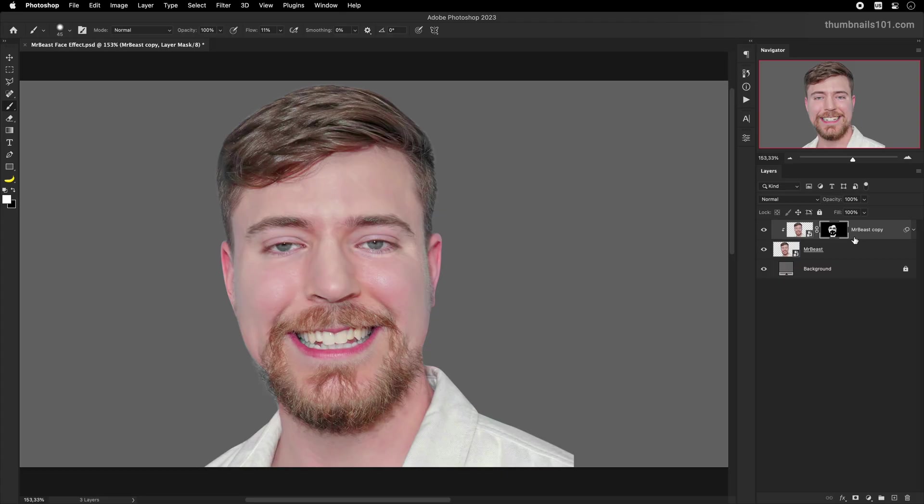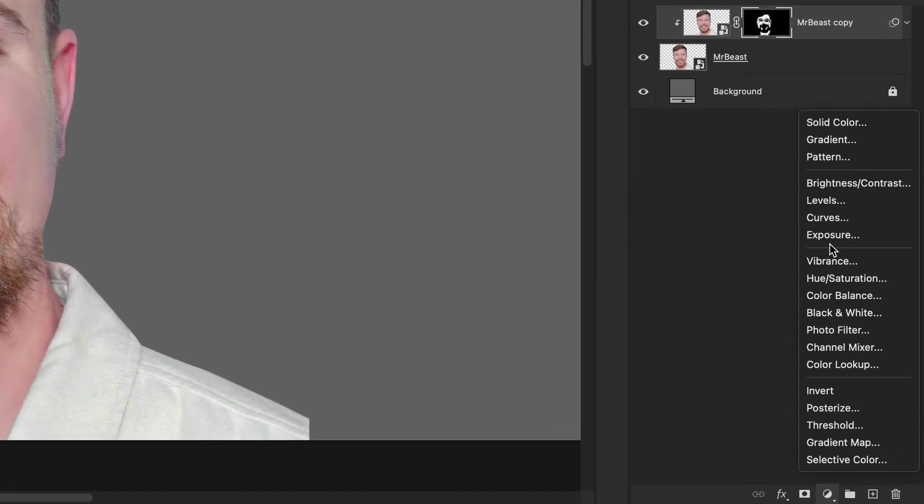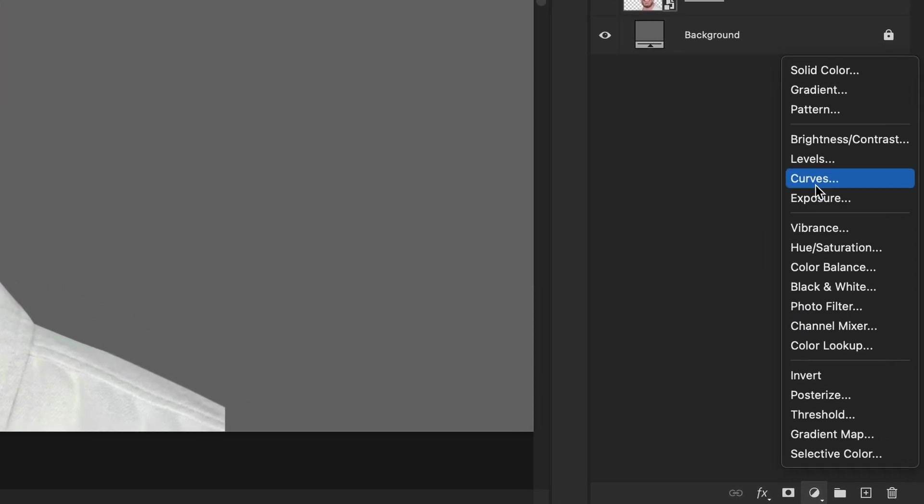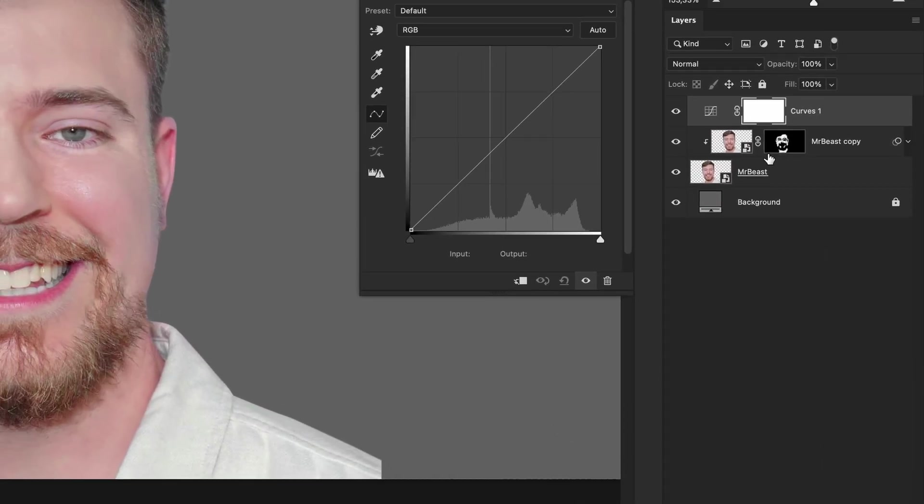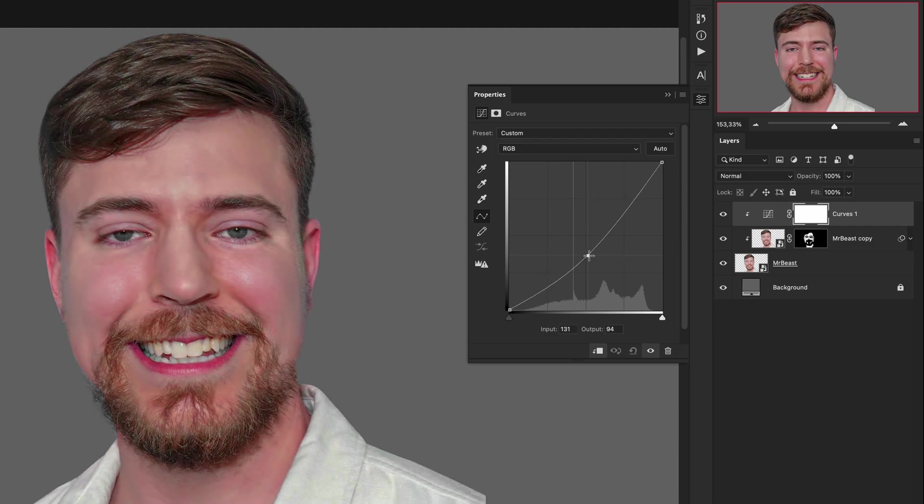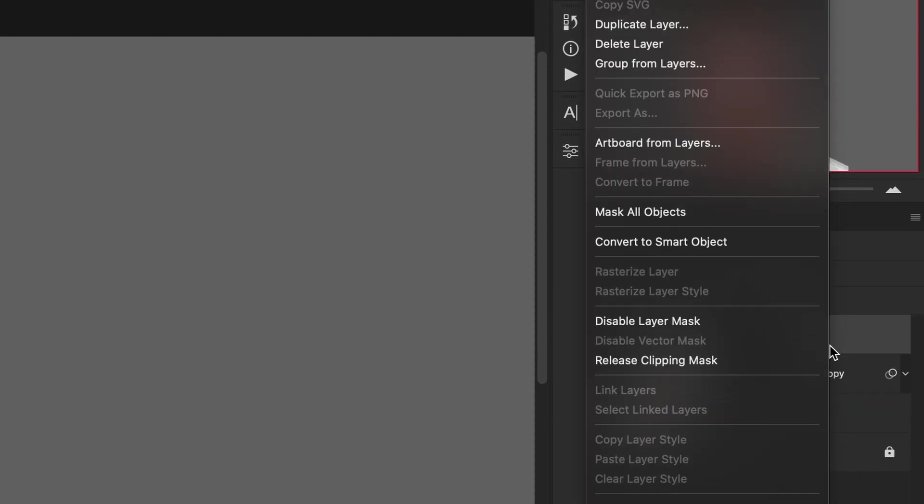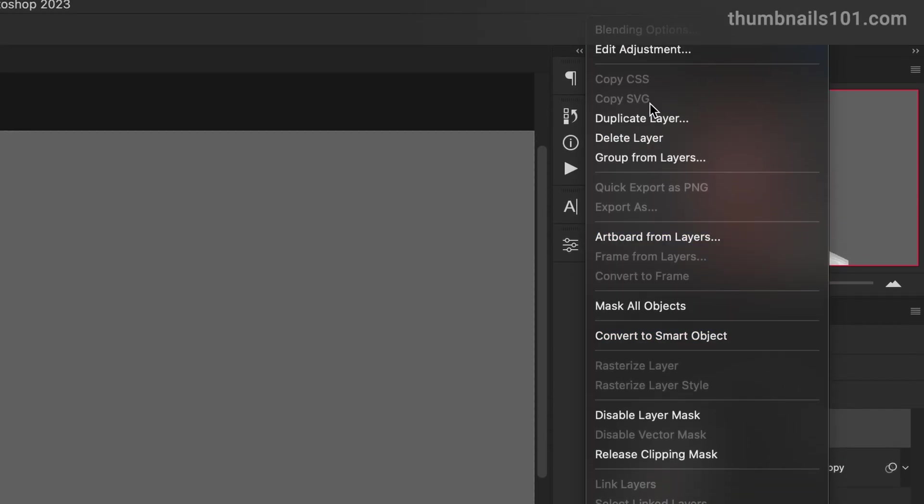Step three. One of the ways to apply dodge and burn effect to the photo is by creating two curves adjustments layers. This is a non-destructive way of editing, meaning I can easily go back later and change the values of what I'm doing now. In the first curves adjustments layer, I will grab the slider in the middle and move it down. This will darken the image. Once I do this, I'll invert the layer mask and then duplicate the layer.